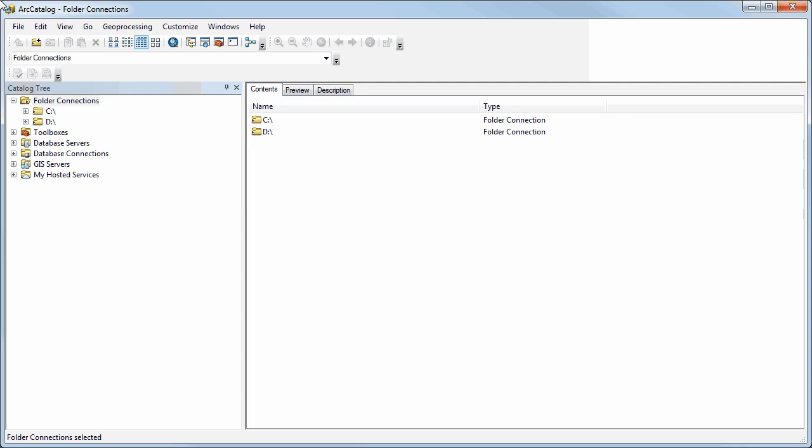Once you've started ArcCatalog, you can do that from the Start menu in Windows and go to the ArcGIS folder where you should see ArcCatalog. This is what you should see.